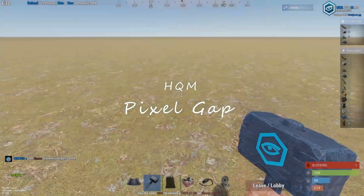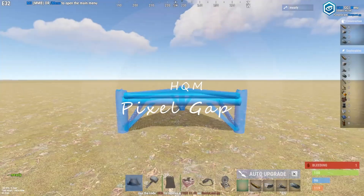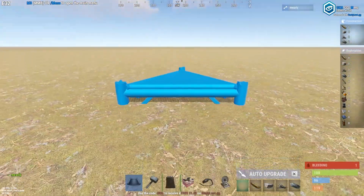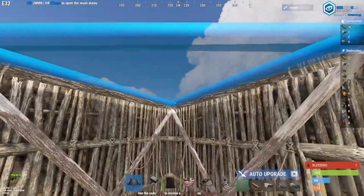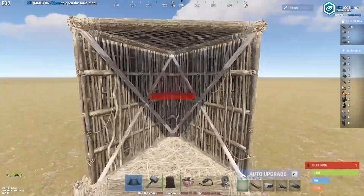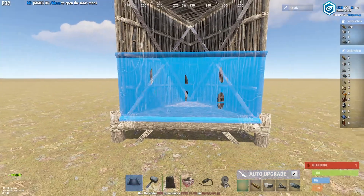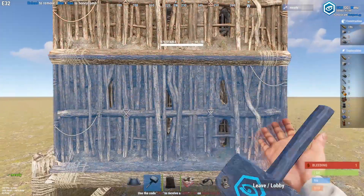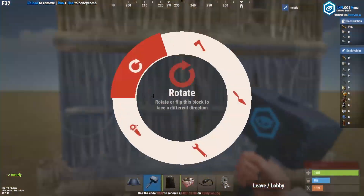Greetings, people. I'm going to be showing a little technique to make a TC in a pixel gap. Most people that know this technique think you can only do it with sheet metal. I want to show you it's possible with HQM.